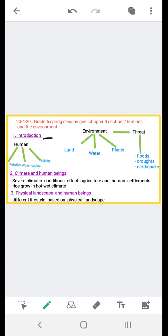The relationship between humans and environment is a very close one. The environment provides land, water, and plants from which humans fulfill many of their needs like food, clothing, and shelter. As humans have gained knowledge and technology, their ability to make better use of environment has increased.